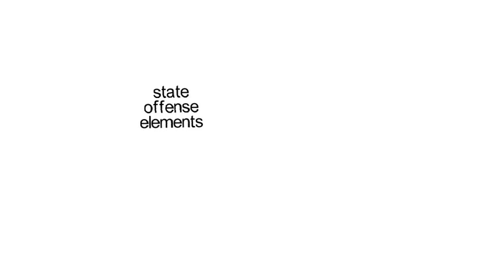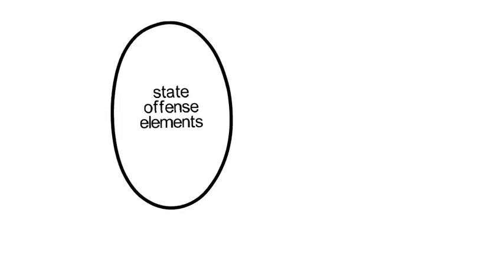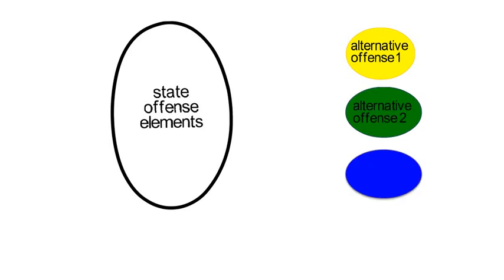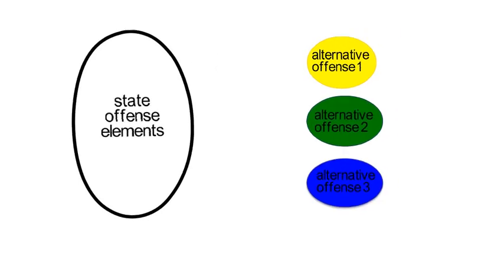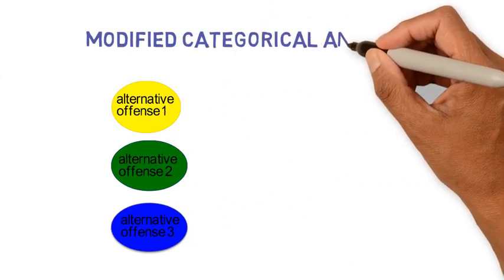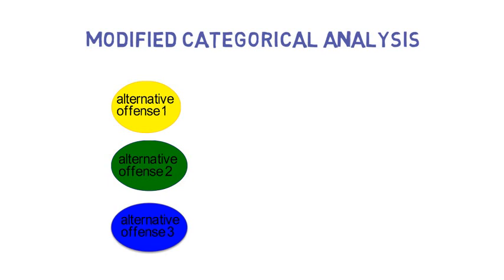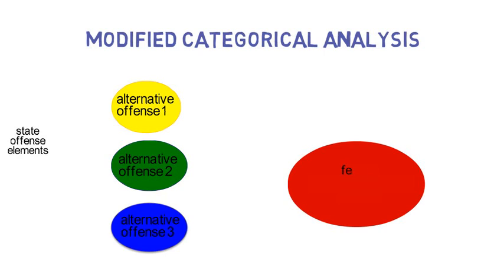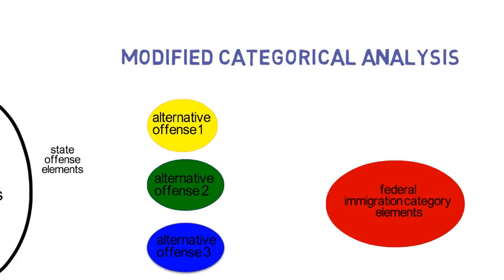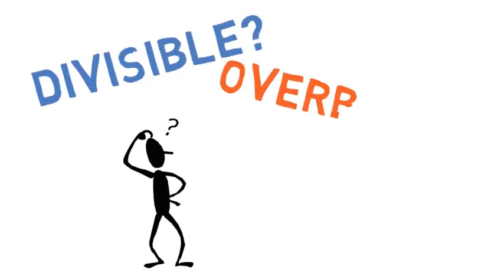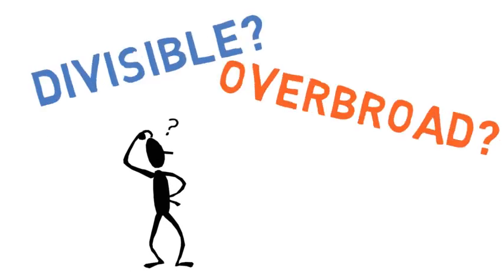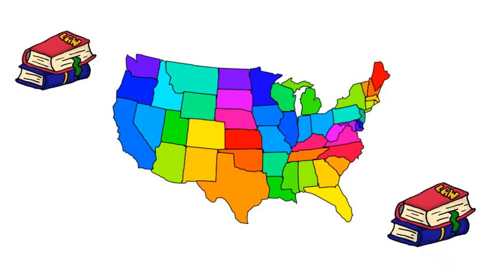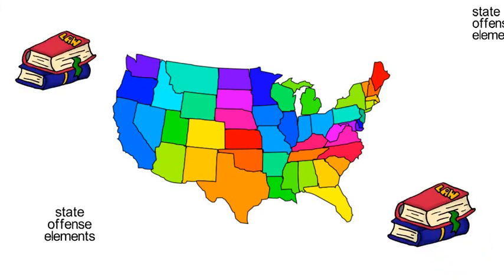But if the state offense is actually legally divisible into two or more alternative offenses, the Supreme Court has said that it is then appropriate to apply a modified categorical analysis to see which of those alternatives was the offense of conviction and whether that offense is a match for the federal category. So how do we know whether a statute is divisible or simply overbroad? First, a court has to look to the law of the state to determine whether a statute includes alternative offenses with true alternative elements.